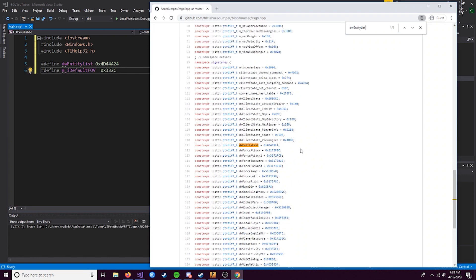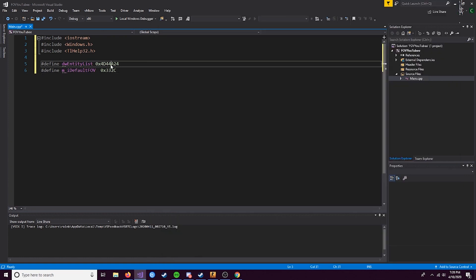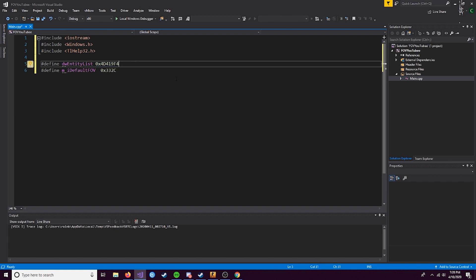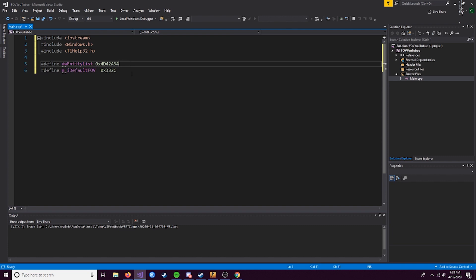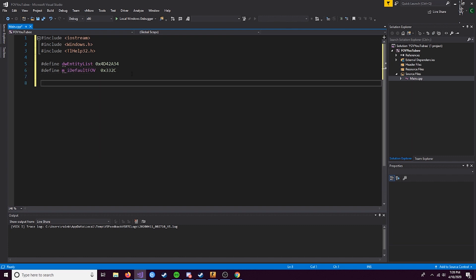You can get these on HazeDumper. Now, HazeDumper does sometimes take some time to update, and the only one you're going to need to update is this one. This one will always stay the same. This one is actually out of date because HazeDumper has not updated yet. But I dumped the game myself and here's the current address. This is going to be different if you watch this later. You'll need to go to HazeDumper and make sure you update these.